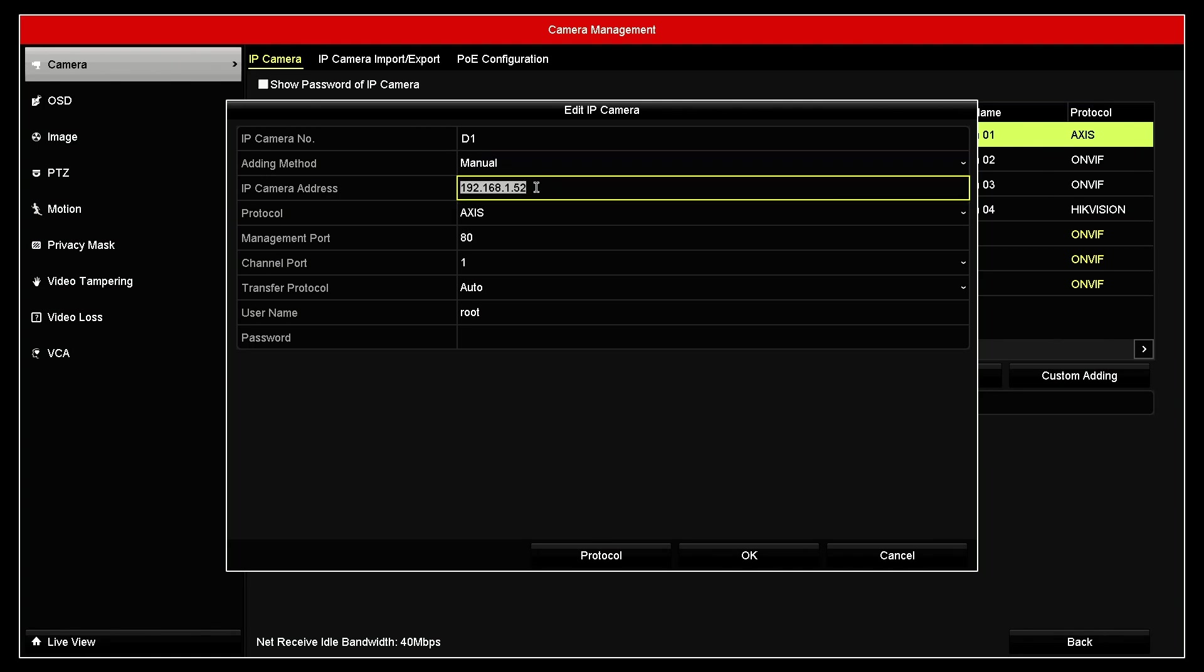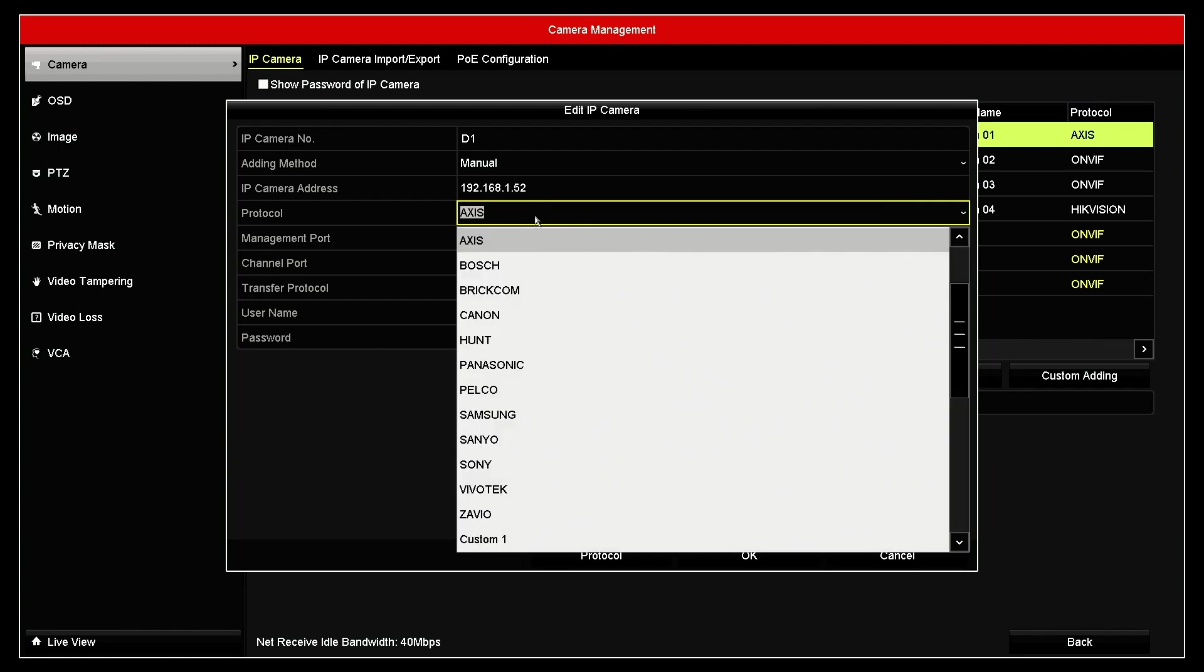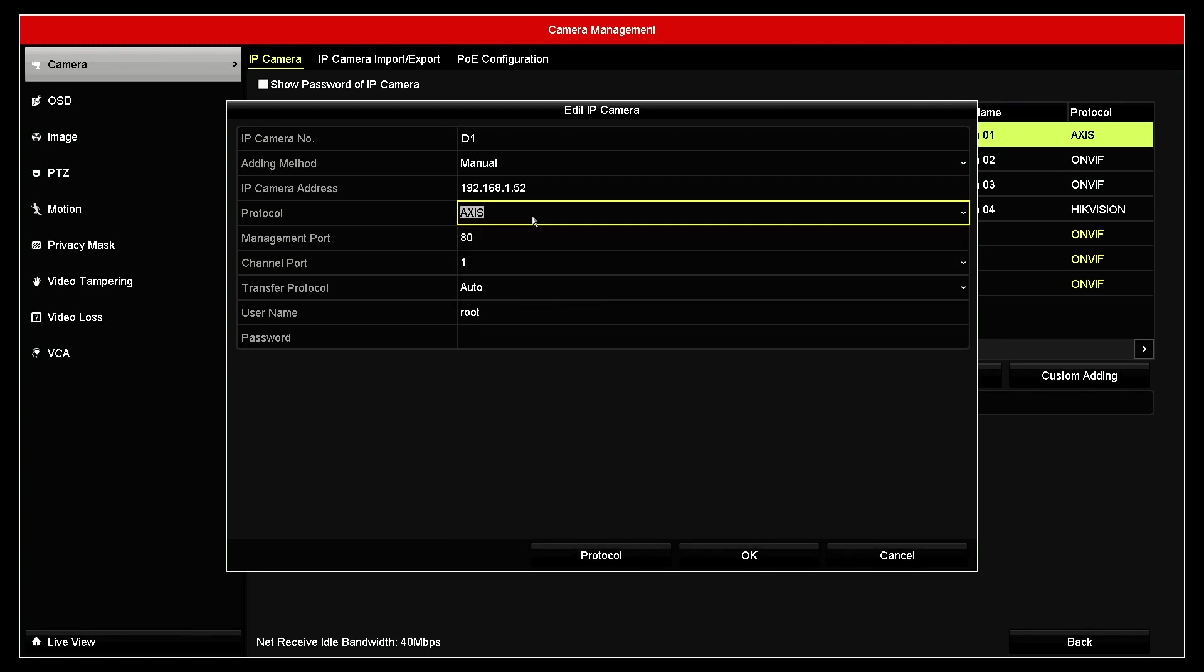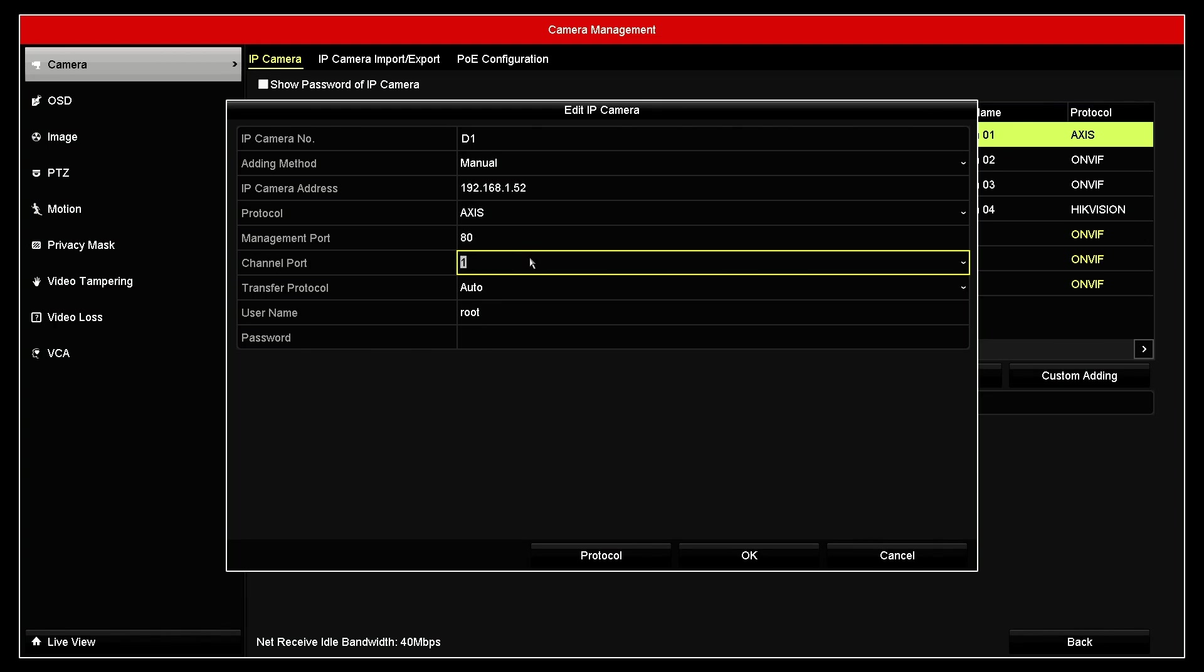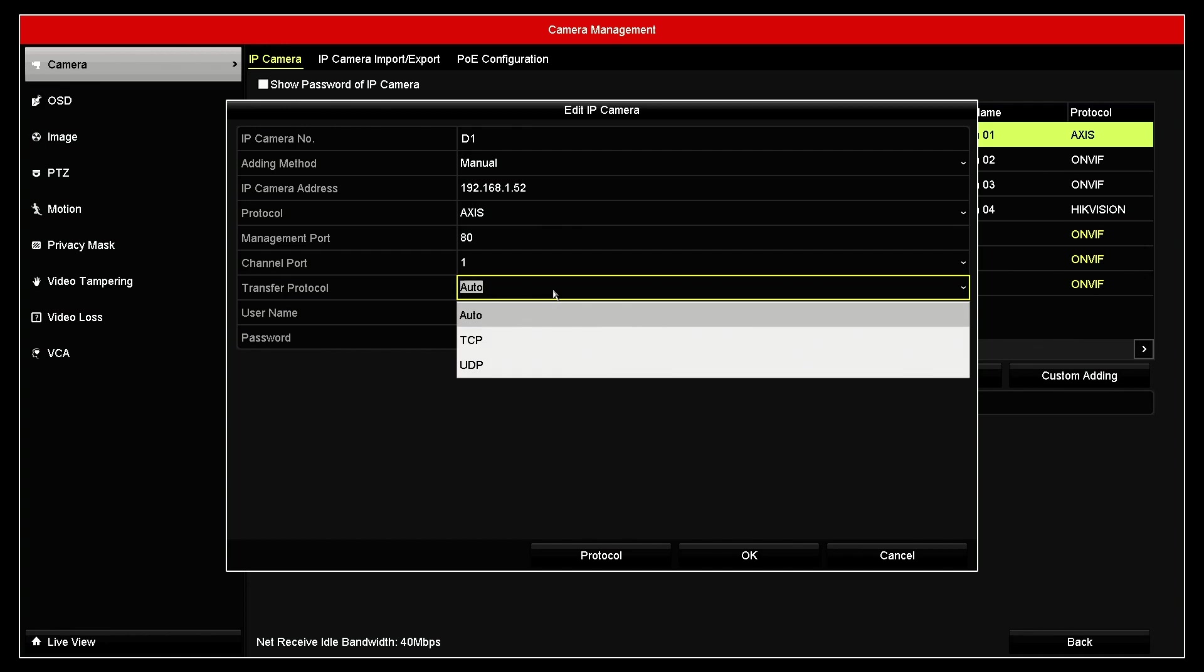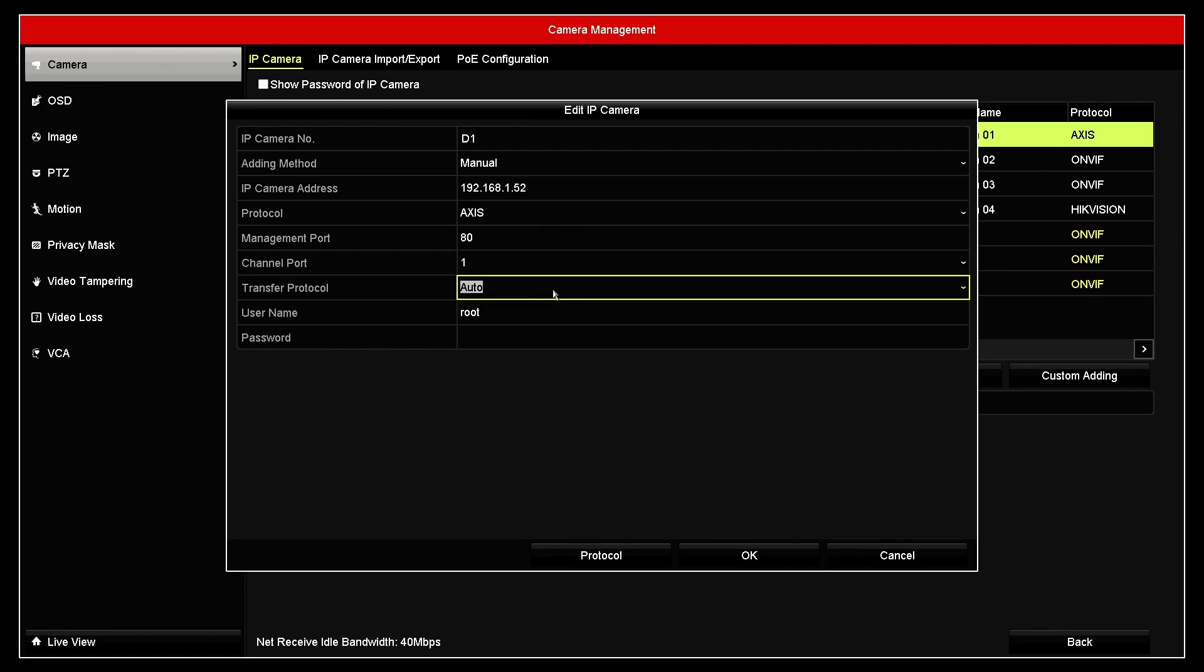Here, the IP address of the camera, I already have. And the protocol, I can choose Axis or different protocols, ONVIF as well. I have another video talking about how to use ONVIF. In this case, I'm going to use Axis. Management port is 80, default port from Axis, channel port one, transfer protocol. We have TCP, UDP. I'm going to use auto.